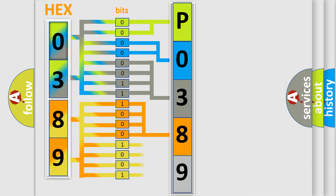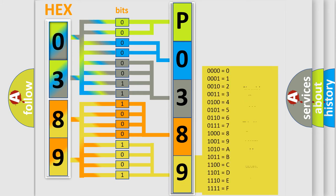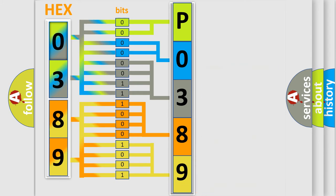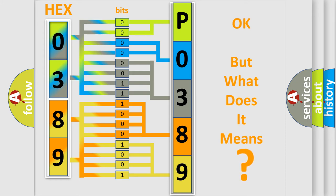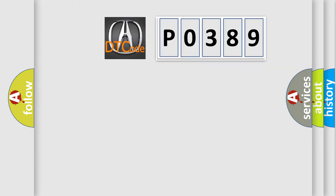A single byte conceals 256 possible combinations. We now know in what way the diagnostic tool translates the received information into a more comprehensible format.